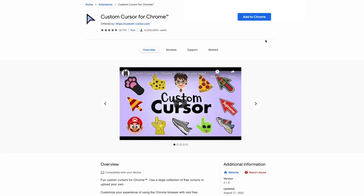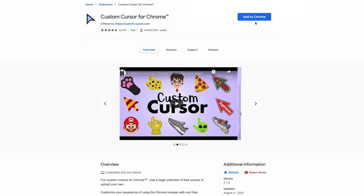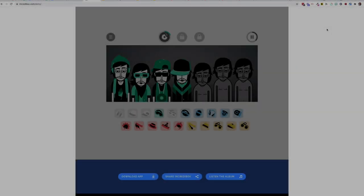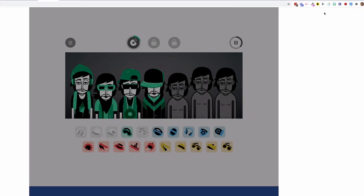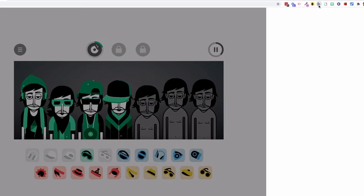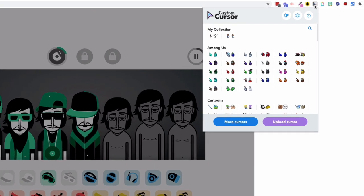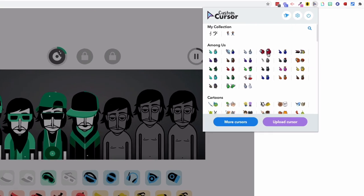First you'll need to install the Custom Cursor extension. Once you've installed it in your Chrome browser you can go to the Custom Cursor menu and choose the cursor you want to use.